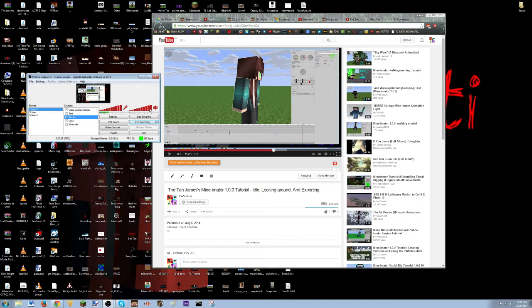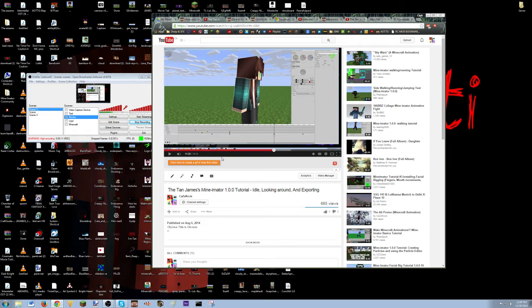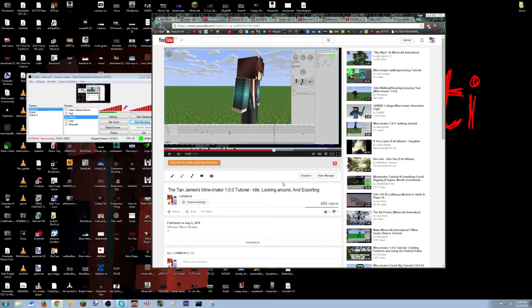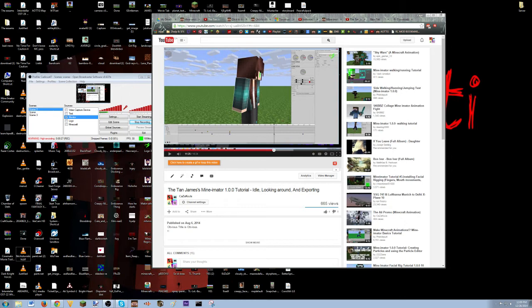Hey guys, this is Caz from Cazcoge. Sorry, I'm just watching my own tutorial. I know I'm selfish. I have seen a lot of people come in and be like, hey dude, I don't know how to install Minemater or I'm having problems with it. Well, I'm going to help you.